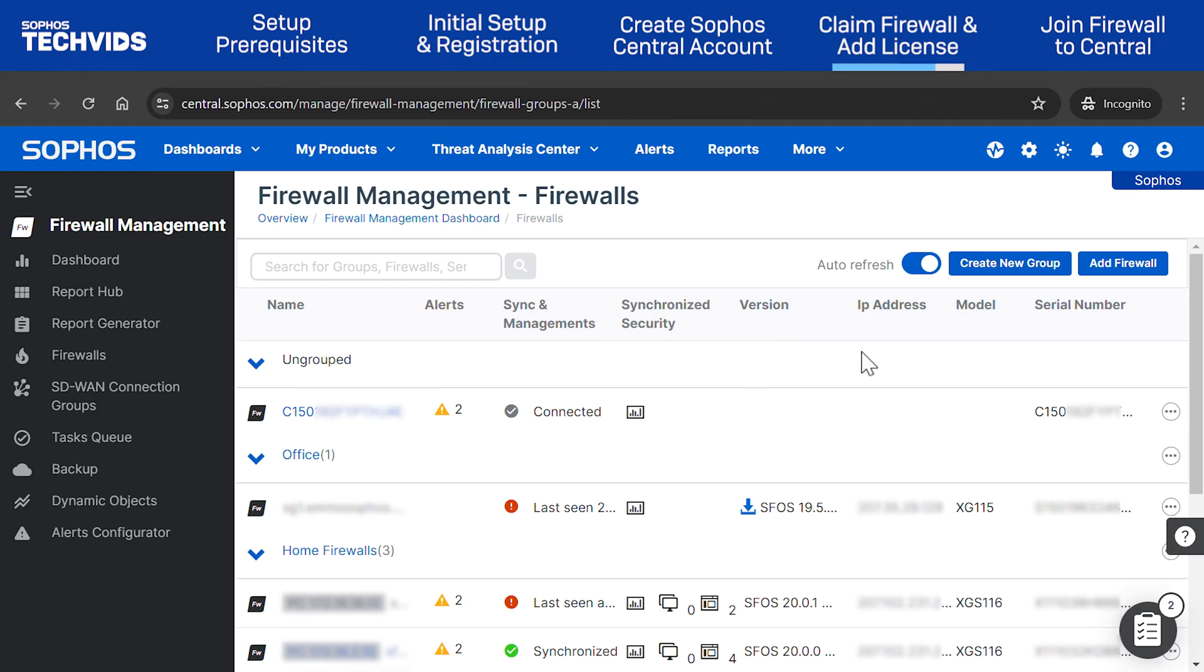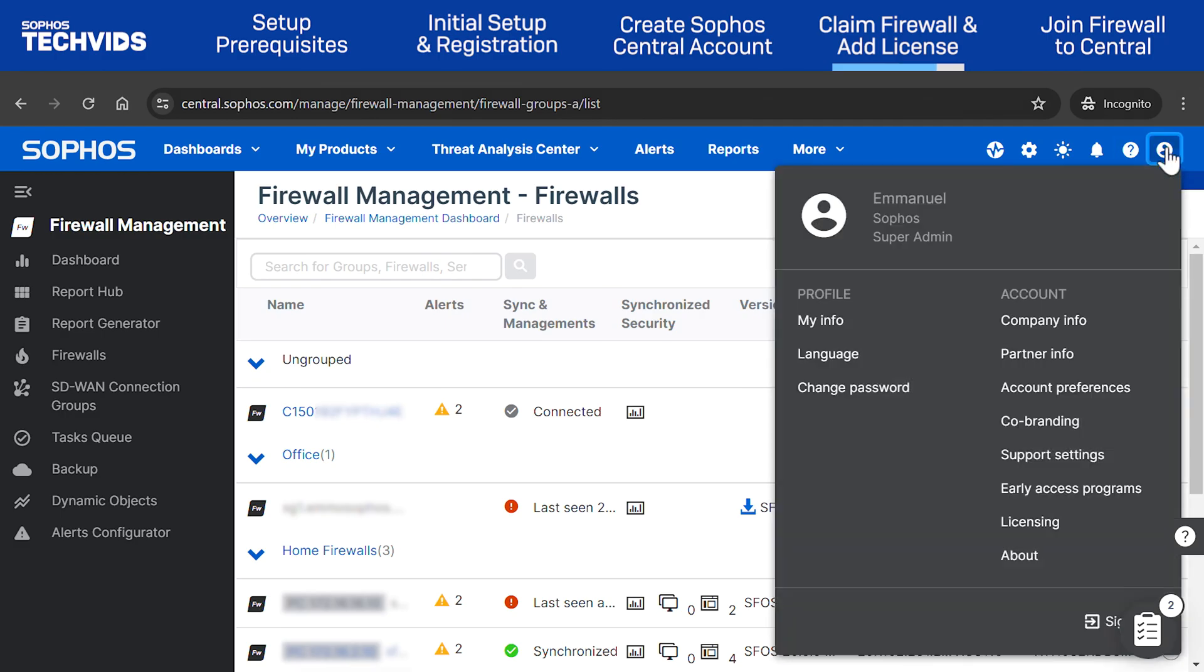In the Central Dashboard, click the User icon to open the drop-down menu and choose Licensing.